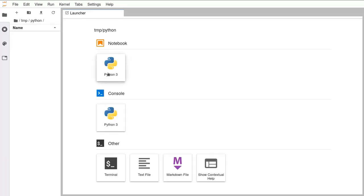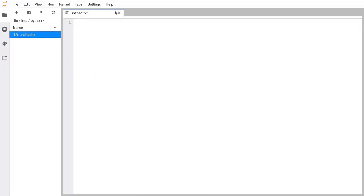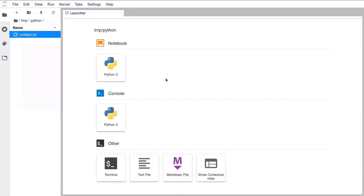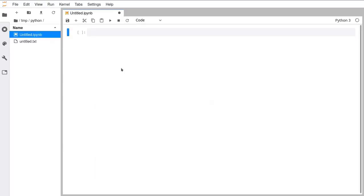The very top icon you should see in your launcher — if you've been to previous sessions you might not be seeing the same view. Just go ahead and close all the tabs at the top, that's perfectly fine. Click on the Python 3 icon under the Notebook header and that will open up a Jupyter Notebook which should fill the whole screen.